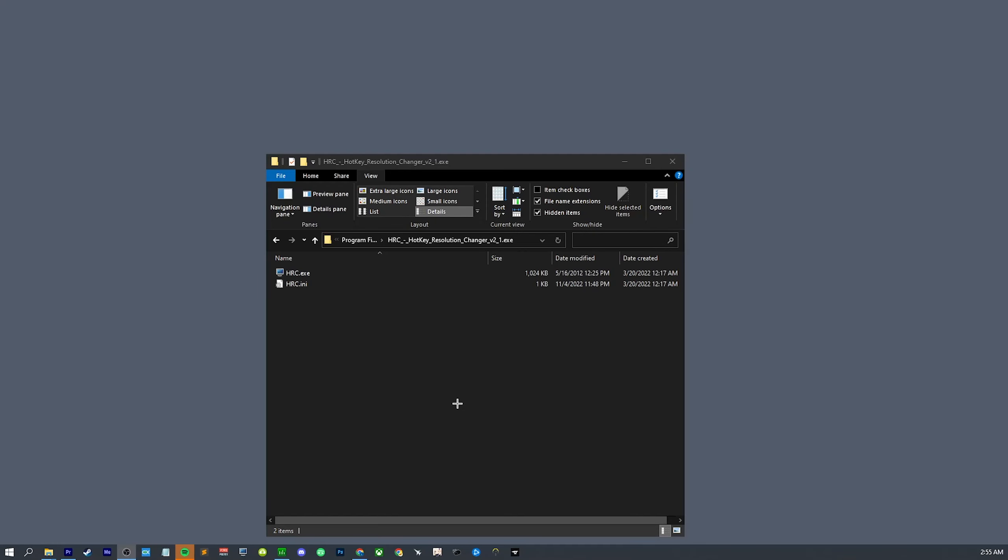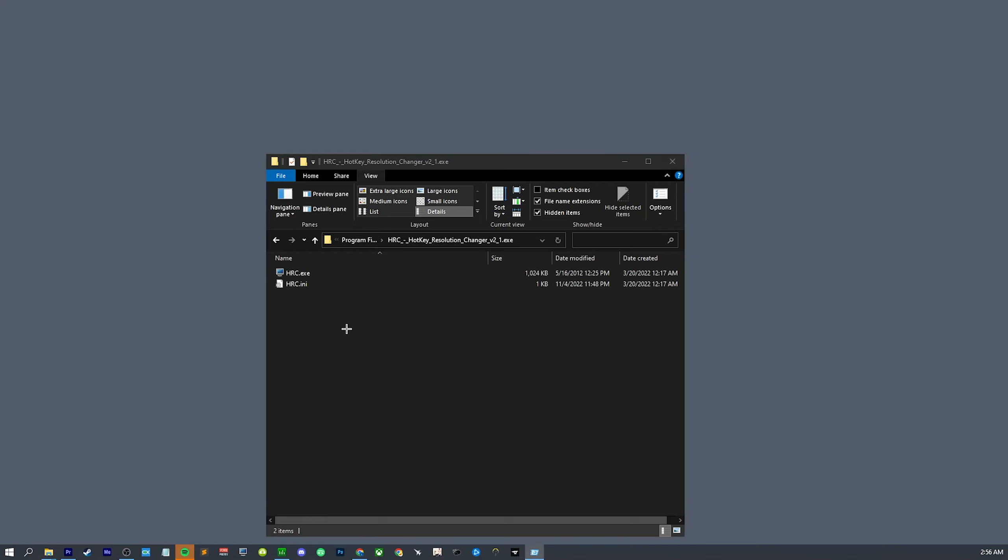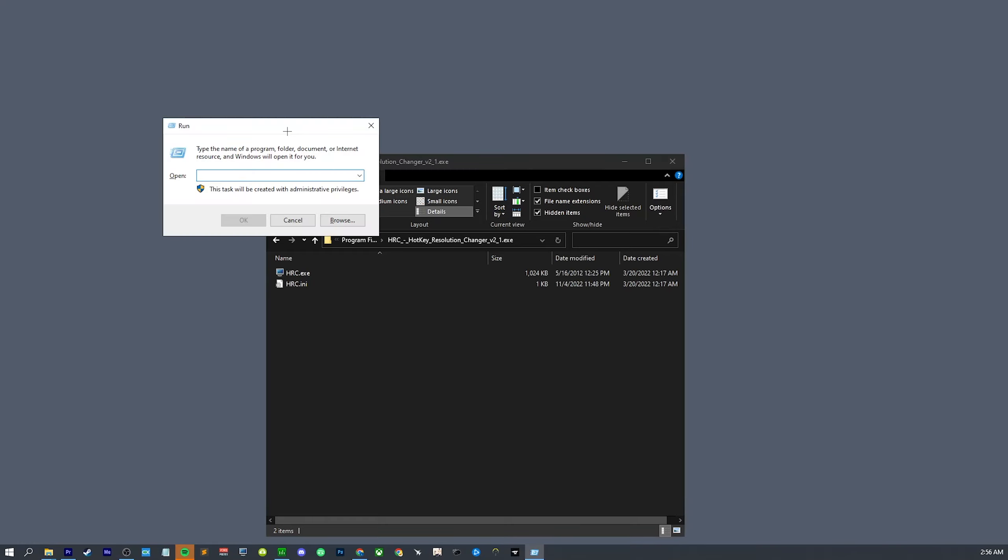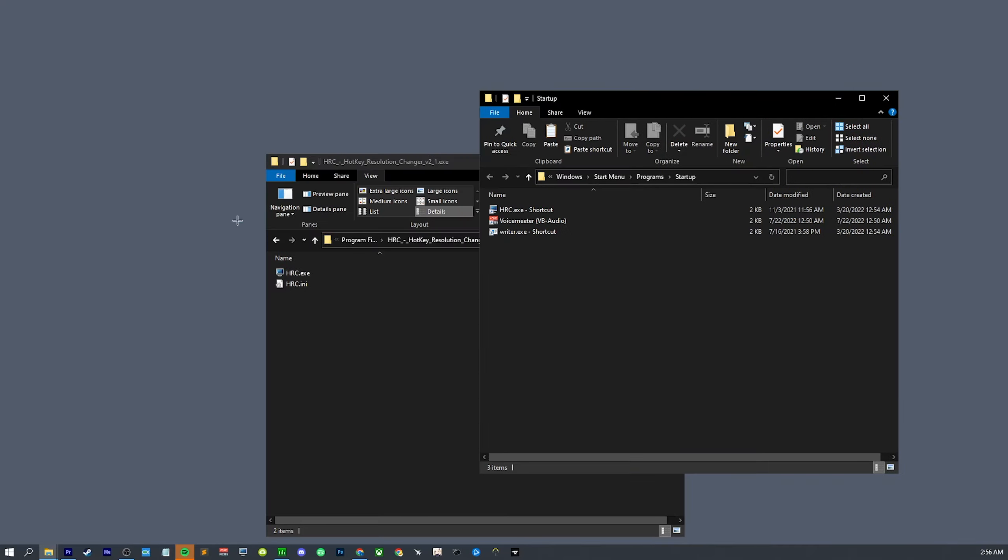Now once you download the program, I do recommend moving the folder to your program files just for the sake of organization, but you don't actually have to. But now we need to do something to make sure that it starts with Windows so you don't have to open this every time. So what we're going to do is press Windows key plus R. We're going to get this little prompt. We're going to type shell colon startup.